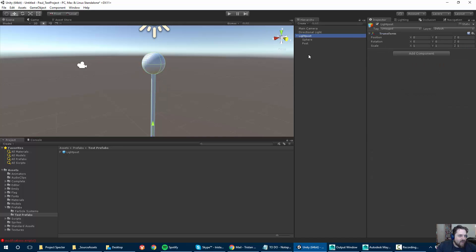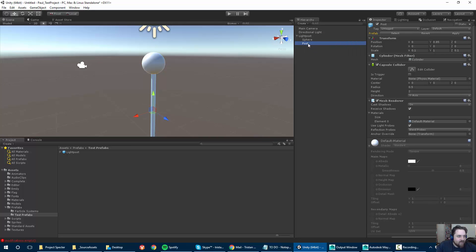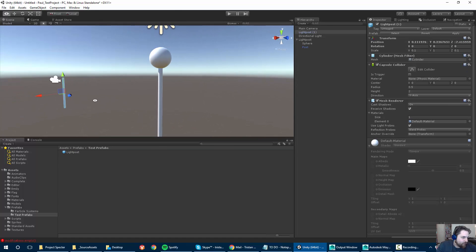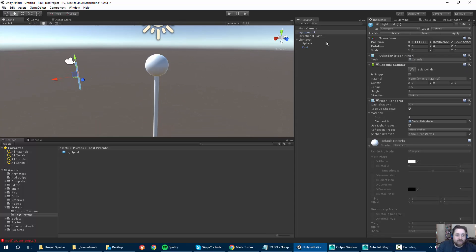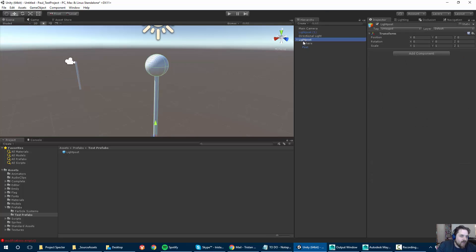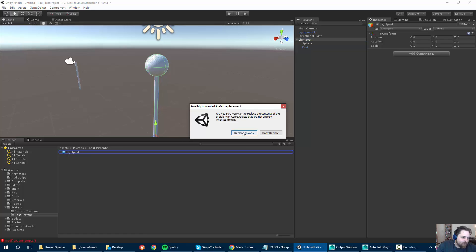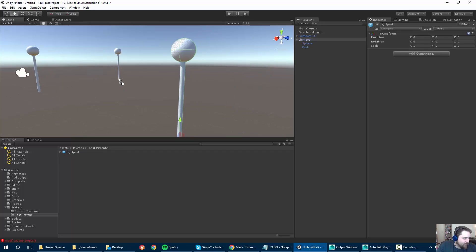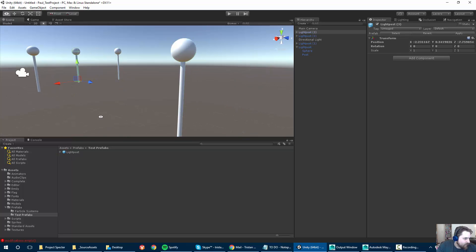I still have to do something because right now, technically, the old post object is actually the prefab. If I were to hit Apply, that would make my light post just this post. Fortunately, prefabs are really easy to overwrite — all I have to do is grab the object I want, drag it into the prefab, and select Replace. Then all of a sudden I'll have all versions of this light post based on the right properties.